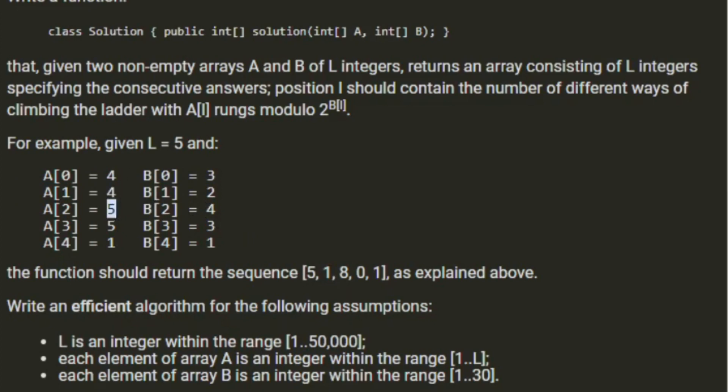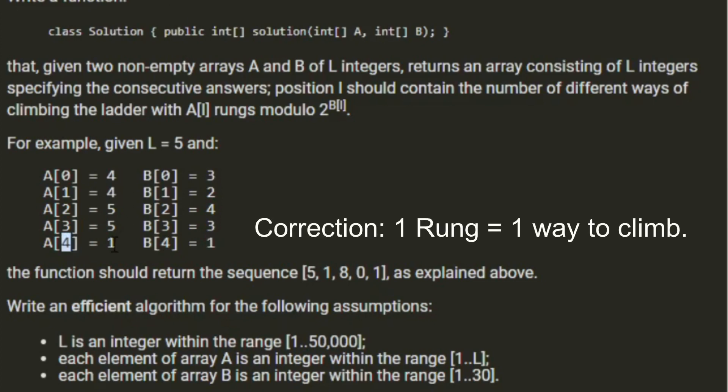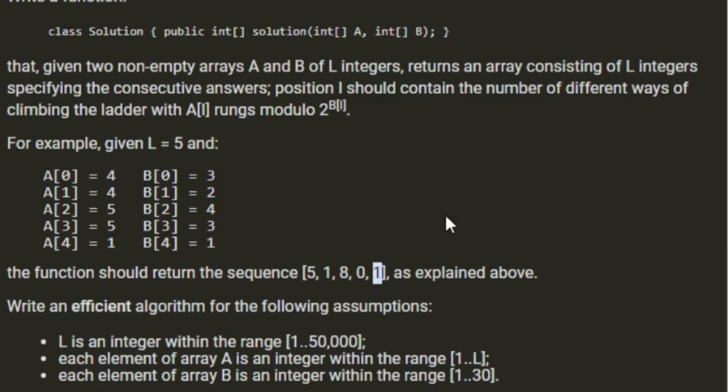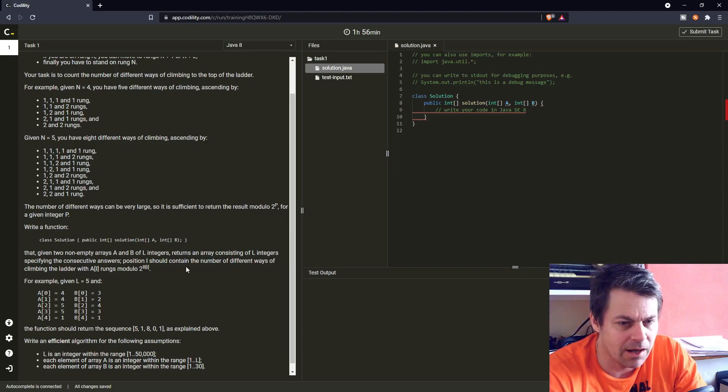For position 5 we have 8 ways, 2 to the power of 3 is 8, so we return 0, and 2 to the power of 1 is 2. We have 5 ways, 5 mod 2 is 1. Write an efficient algorithm for the following assumptions: L is an integer within the range of 1 and 50,000. Each element of array A is an integer within the range of 1 to L, each element of array B is an integer within the range of 1 to 30.